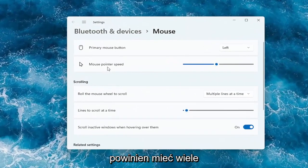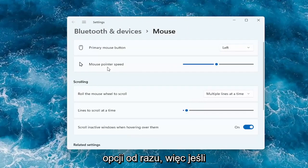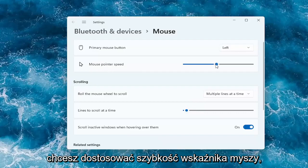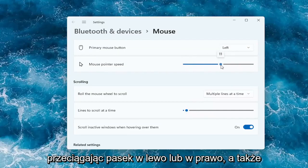And then you should have a lot of options here right away. So if you want to adjust the mouse pointer speed you can make it slower or faster by dragging the bar to the left or the right.